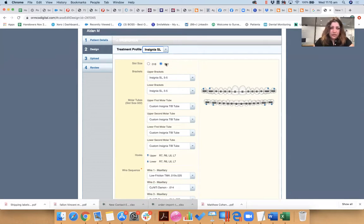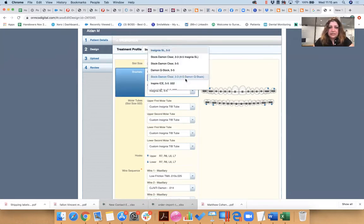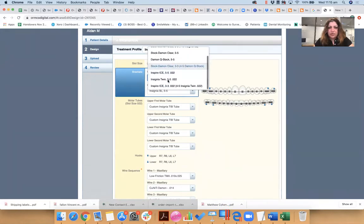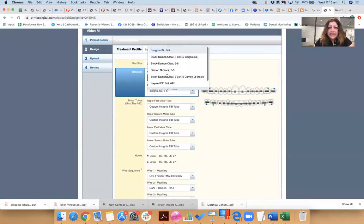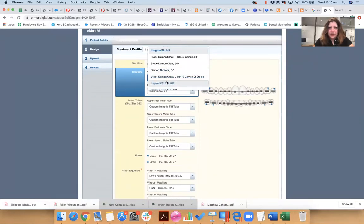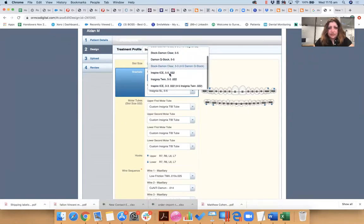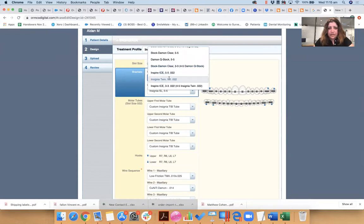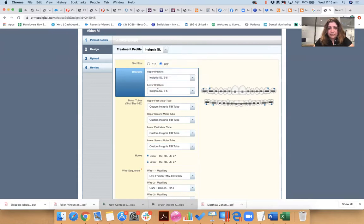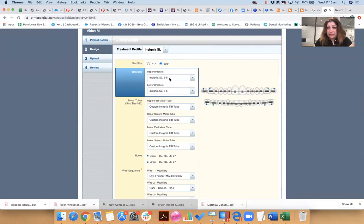I like my slot size 0.022. You can choose 0.018, but I want 0.022. I'm asking them to give me not stock standards. So see, you can buy stock standard brackets, but I like customized brackets.